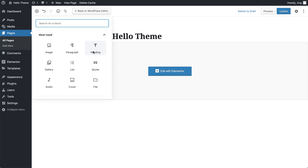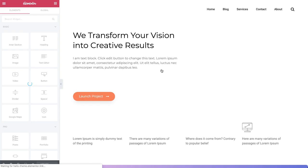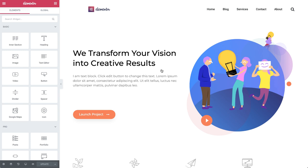Another thing you should do is make sure not to edit back and forth between Elementor and the classic WordPress editor. This can lead to content issues as well. Elementor is a page builder, and the classic WordPress editor is an editor. The way that they handle content is different.